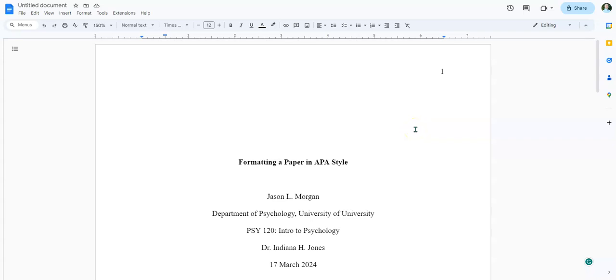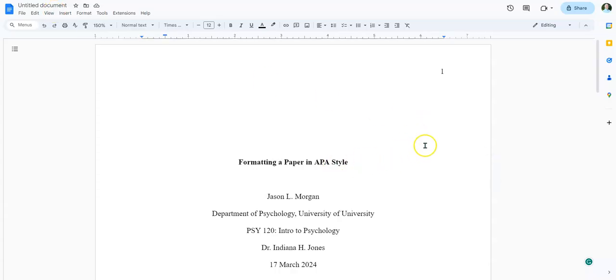Hello, Professor Morgan here showing you how to set up your references page using Google Docs, and this is for APA Style Edition 7.